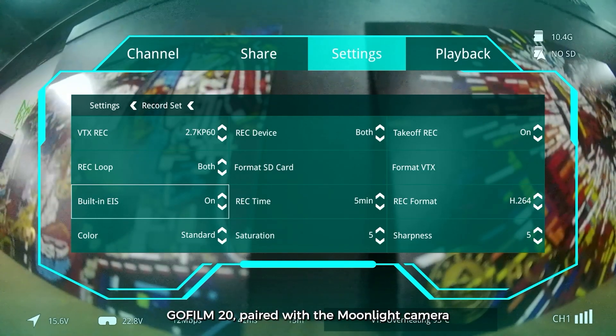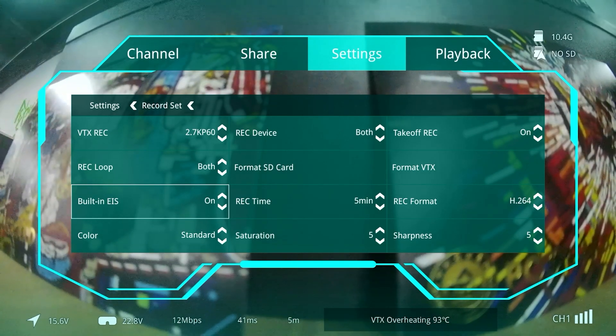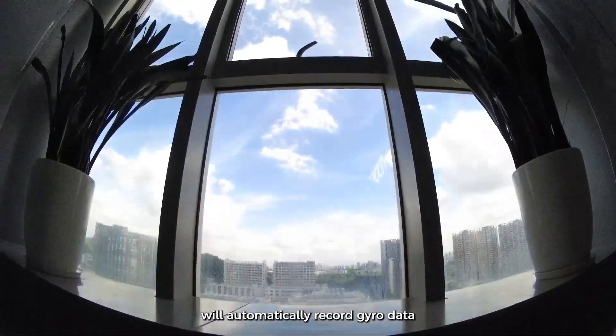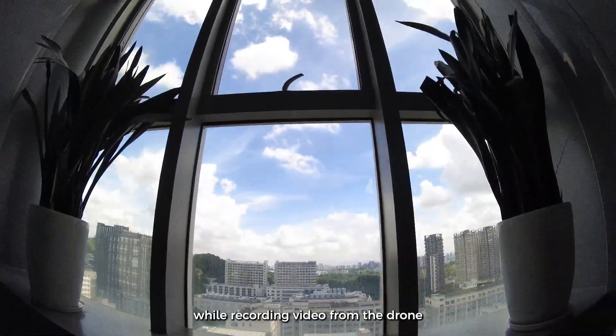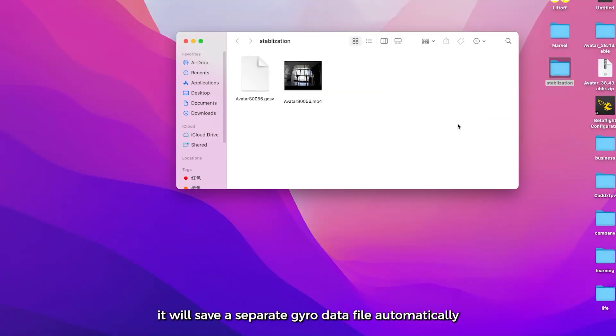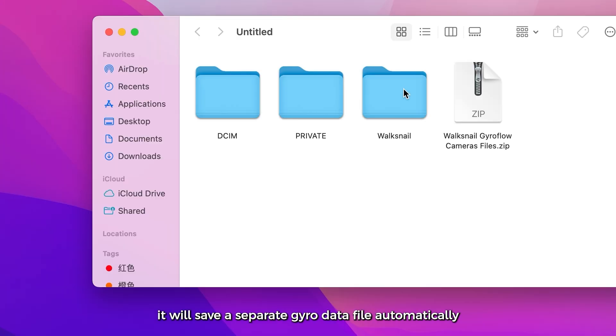GoFilm 20, paired with the Moonlight camera, will automatically record gyro data. While recording video from the drone, it will save a separate gyro data file automatically.